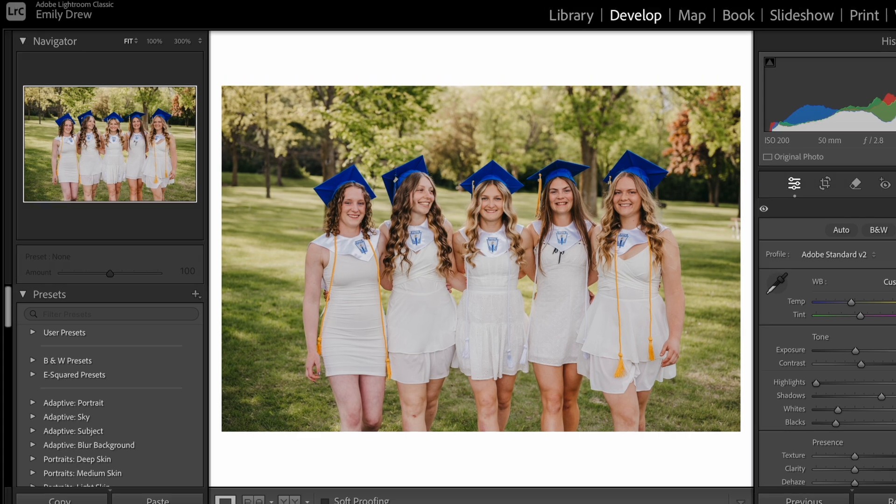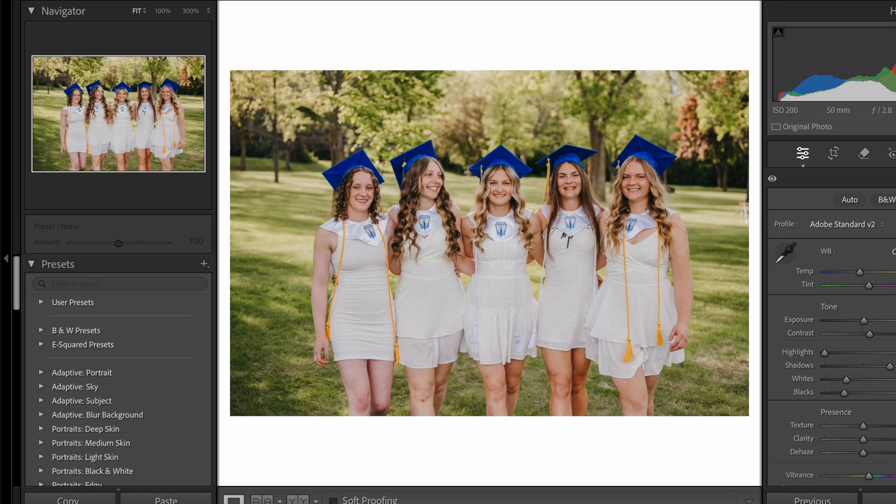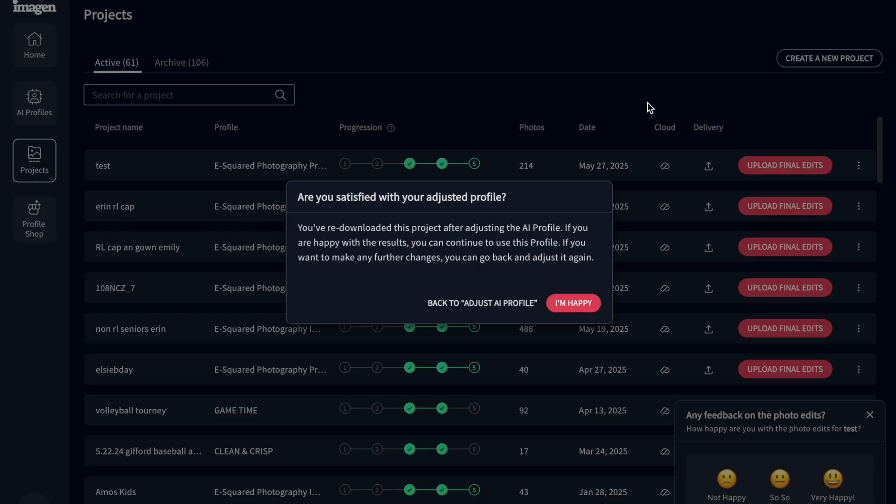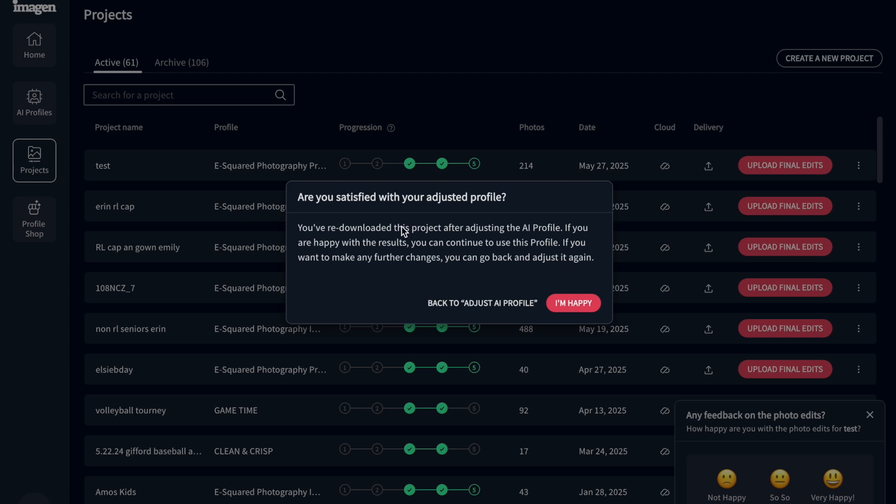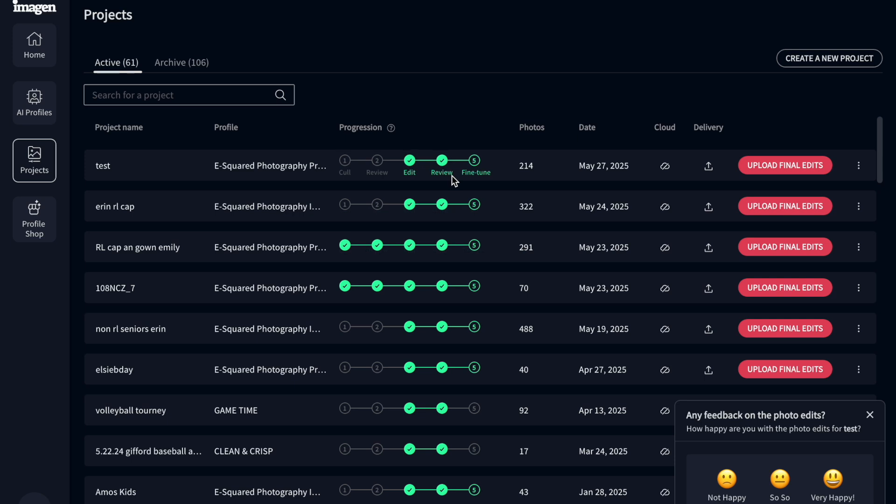But when I'm done, I'm going to exit out of my Lightroom catalog. And here, this pops up. It says, are you satisfied with your adjusted profile? You've re-downloaded this project after adjusting the AI profile. If you are happy with the results, da-da-da. And I'm just going to say I'm happy. So I did make minor tweaks or something previously. So it's asking me that. So now I've reviewed. So that's filled in.